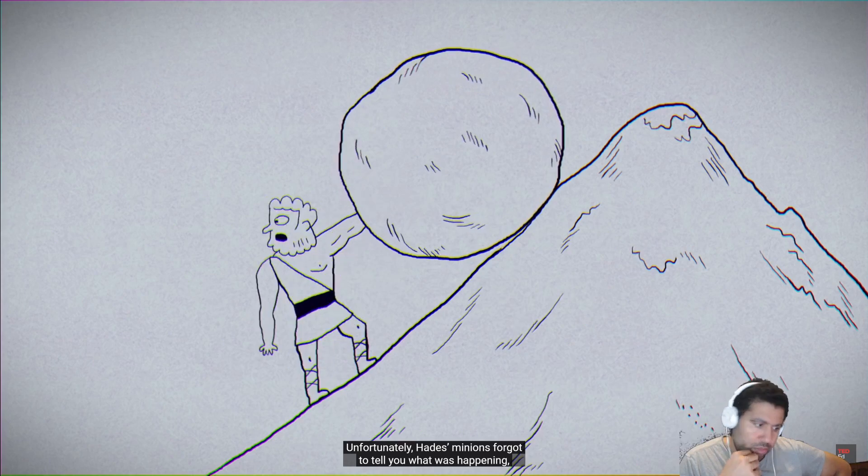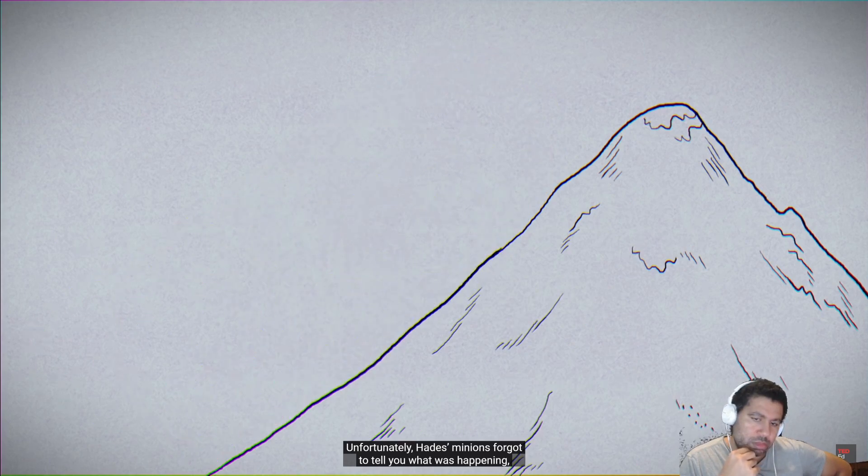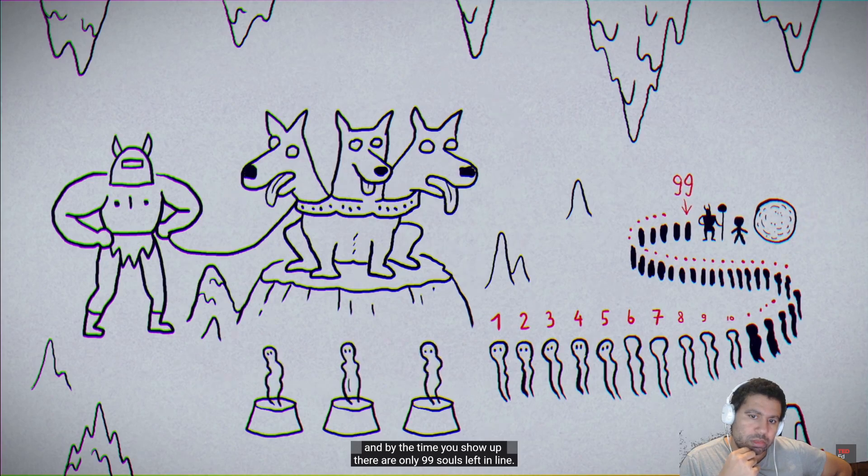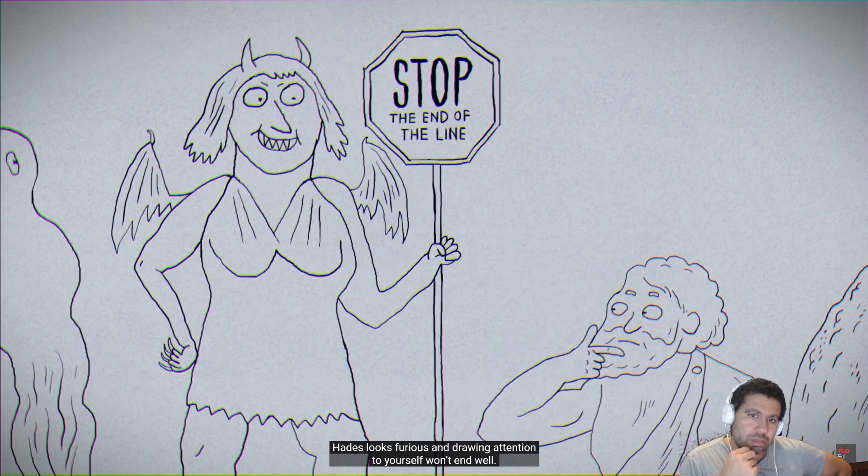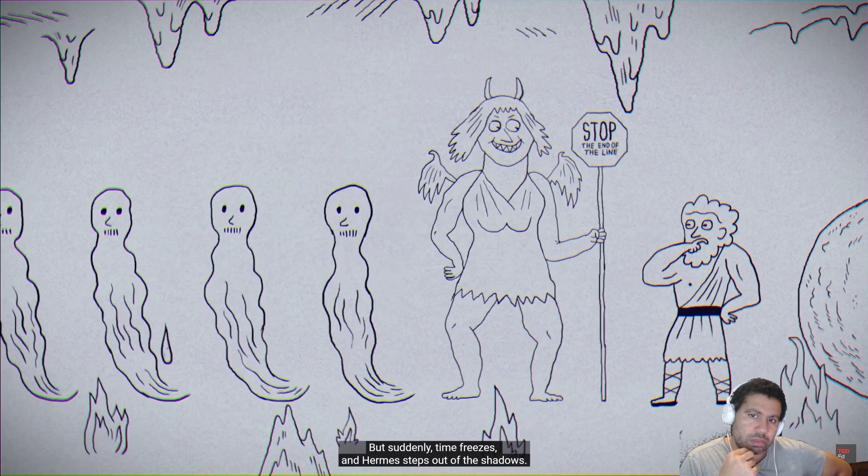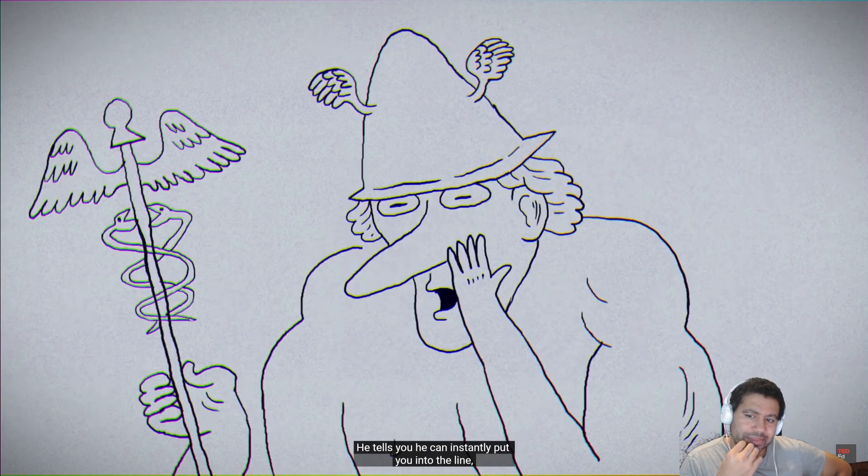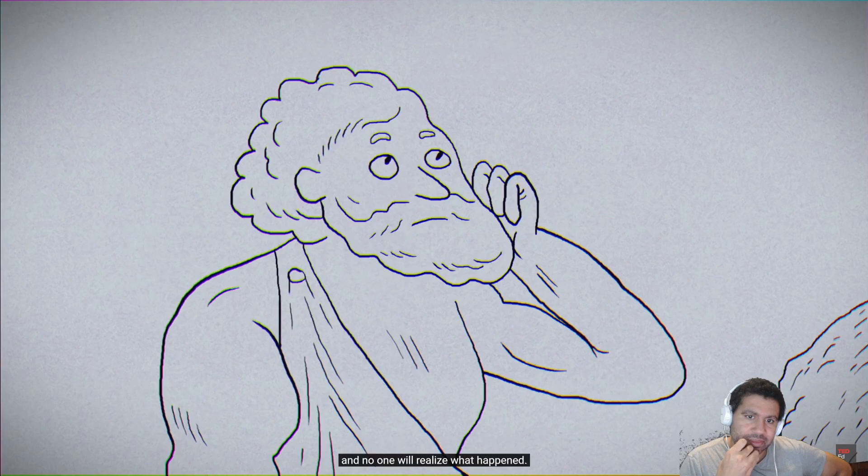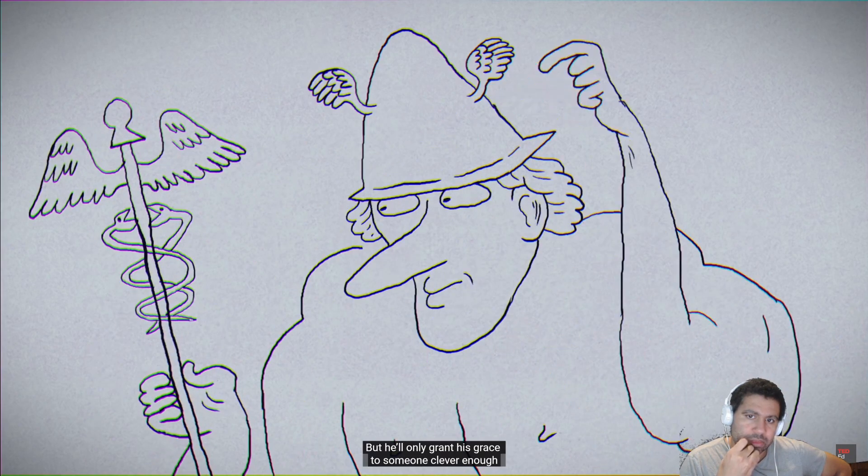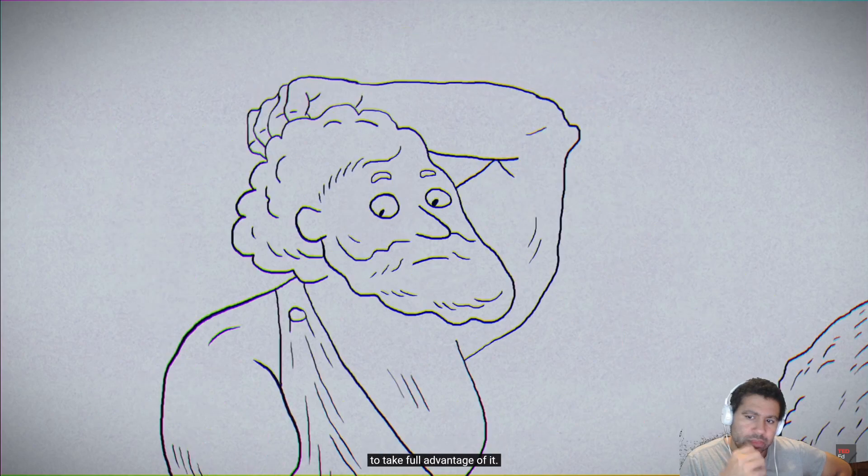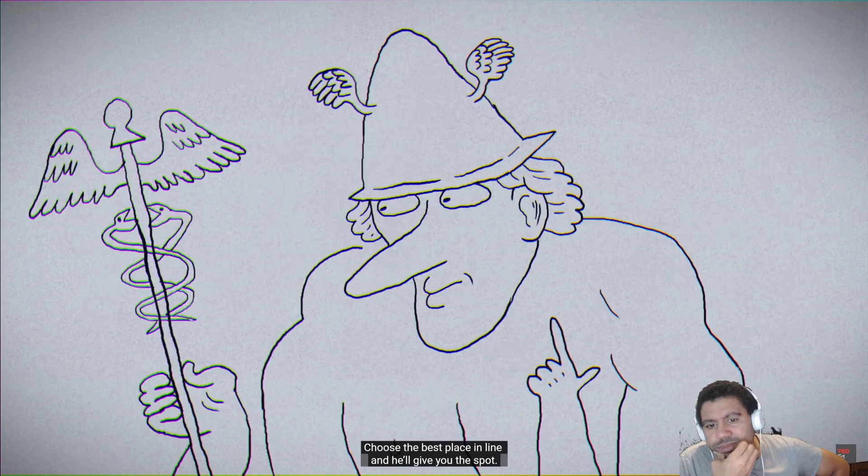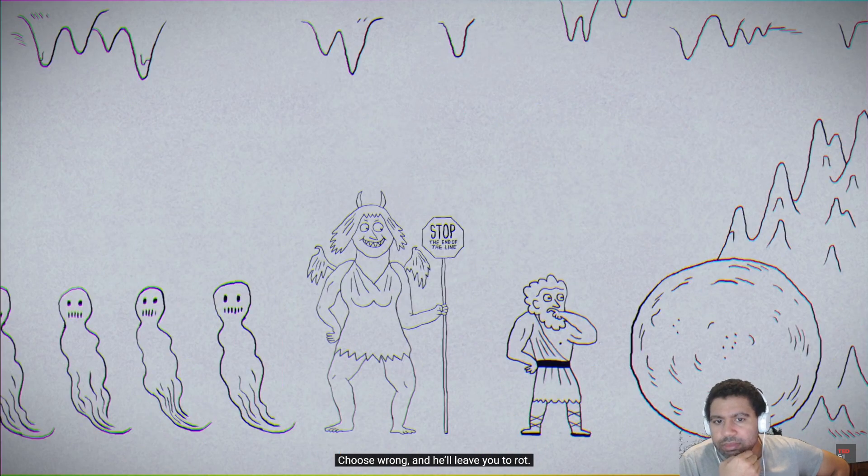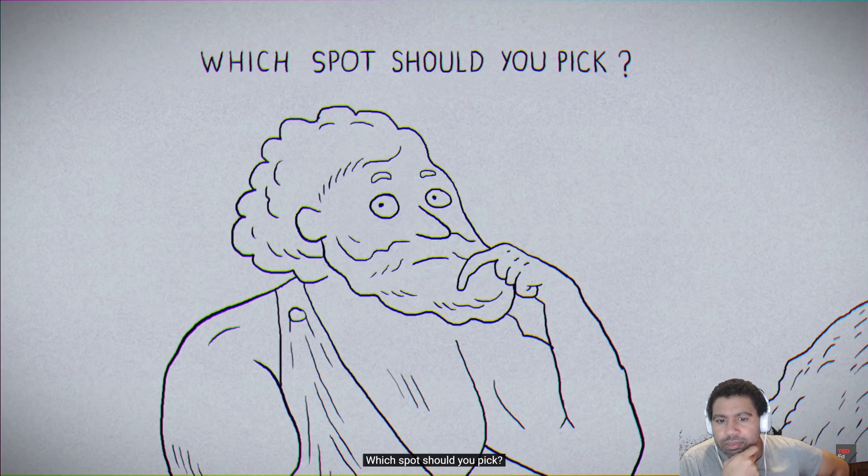Unfortunately, Hades' minions forgot to tell you what was happening, and by the time you show up there are only 99 souls left in line. Hades looks furious, and drawing attention to yourself won't end well. But suddenly, time freezes, and Hermes steps out of the shadows. He tells you he can instantly put you into the line, and no one will realize what happened. But he'll only grant his grace to someone clever enough to take full advantage of it. Choose the best place in line, and he'll give you the spot. Choose wrong, and he'll leave you to rot. Which spot should you pick?